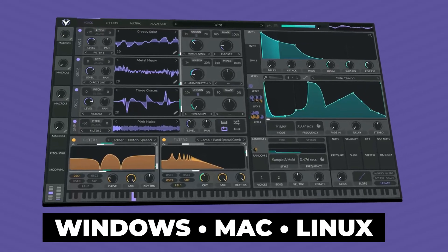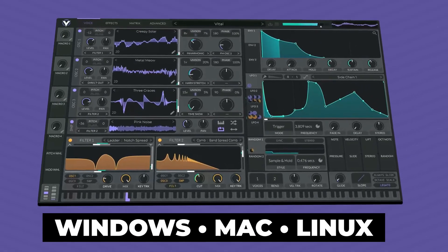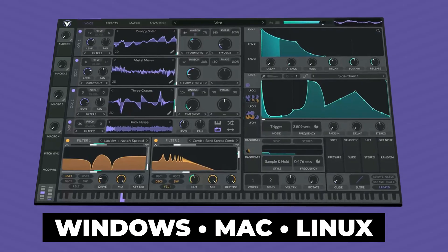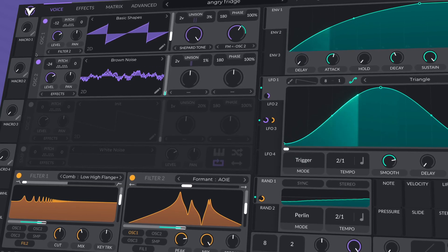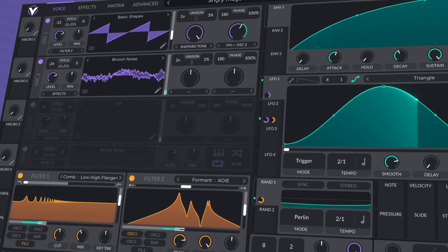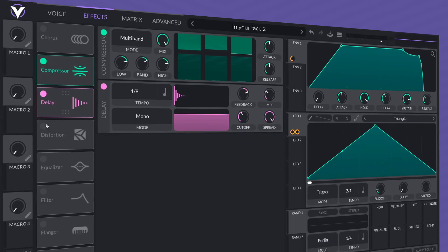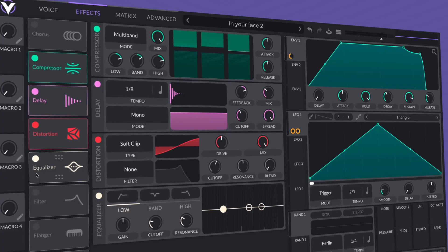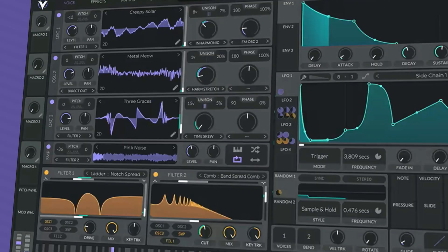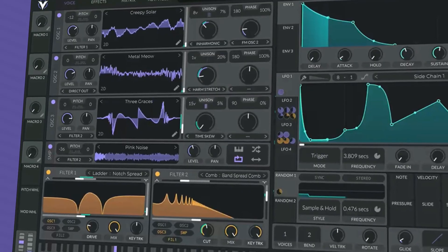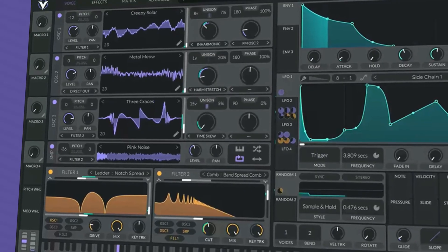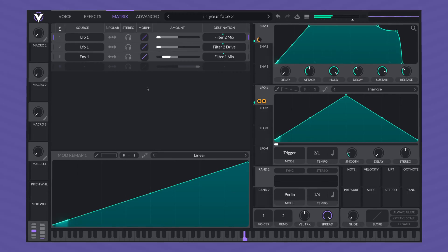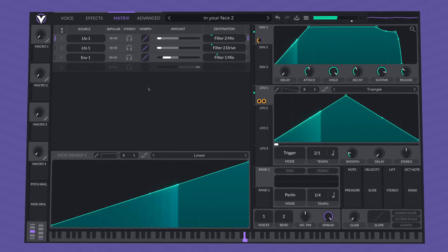Vital is available for Windows, Mac, and Linux, and it's packed with tons of controls, including oscillators, LFOs, and audio effects. In this video, I'm going to show you how the plugin works, demo its sounds, how to add additional free Vital presets, and show you how to install the plugin.